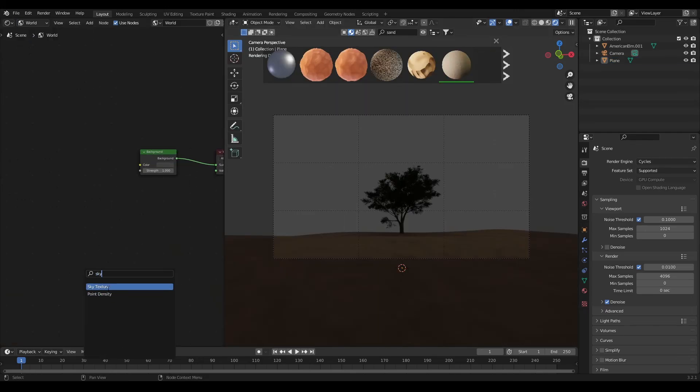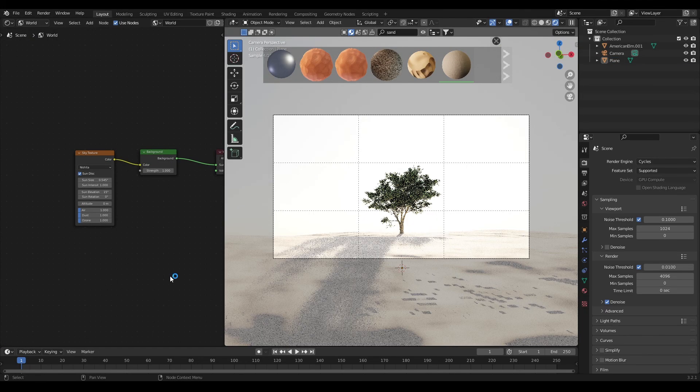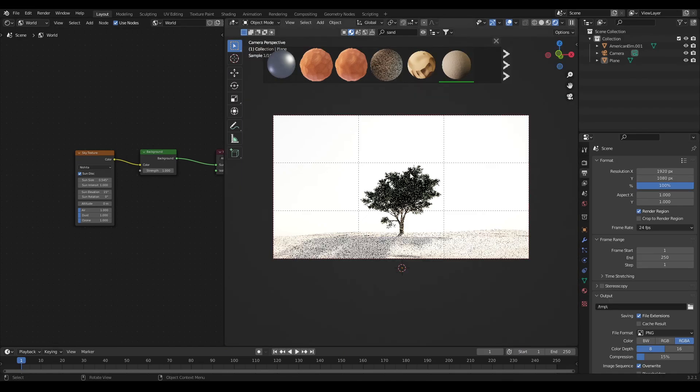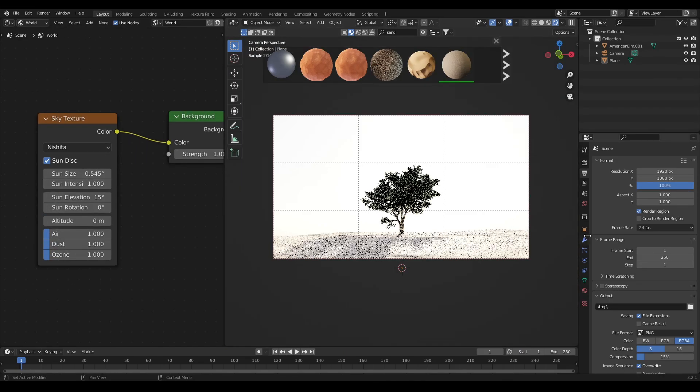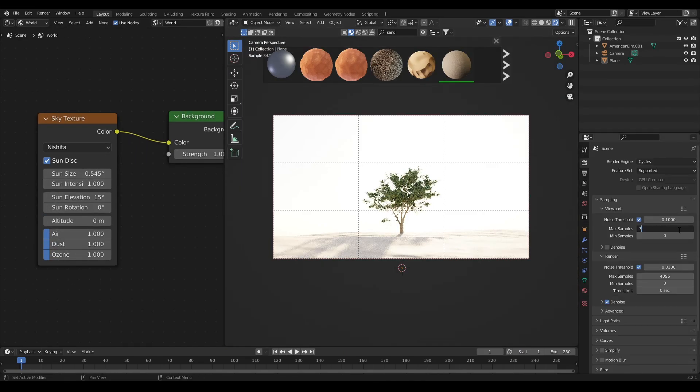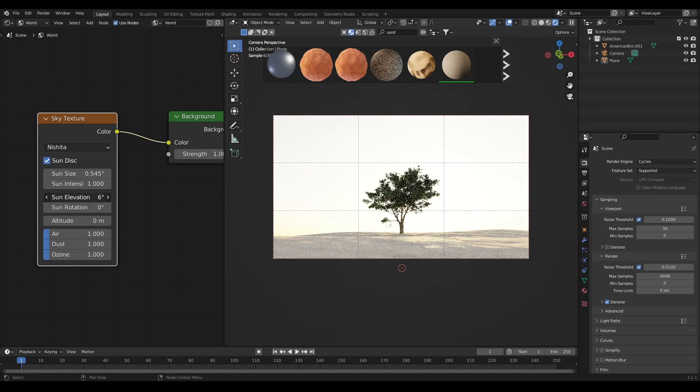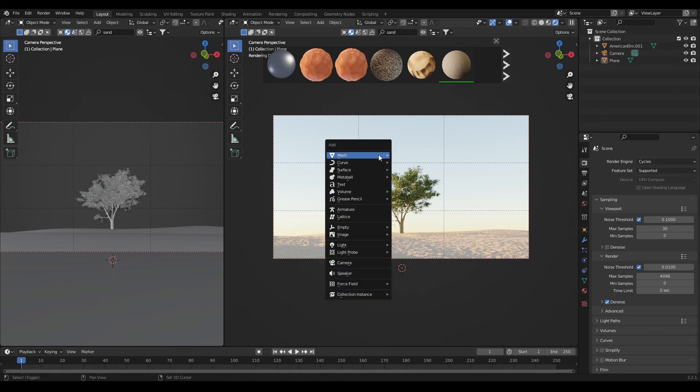Now for lighting go into the shader editor. And in the world add sky texture and adjust the sky settings according to your reference.